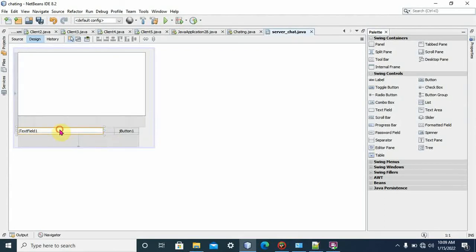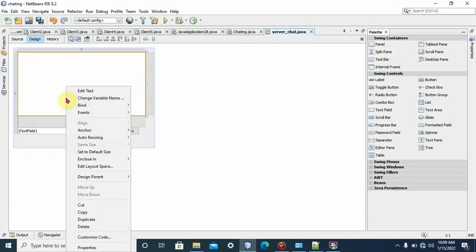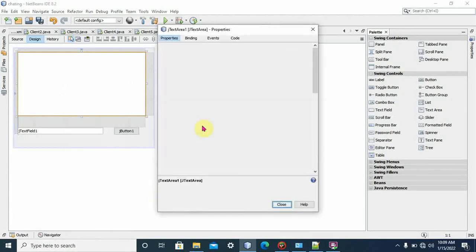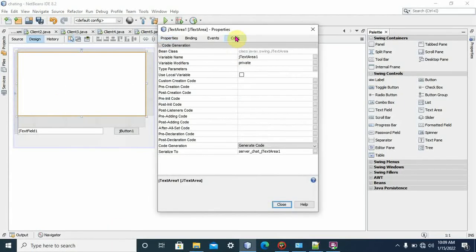We can give variable names for text area, text field, and buttons. To give the variable name, we right-click, then Properties to access the variable name.